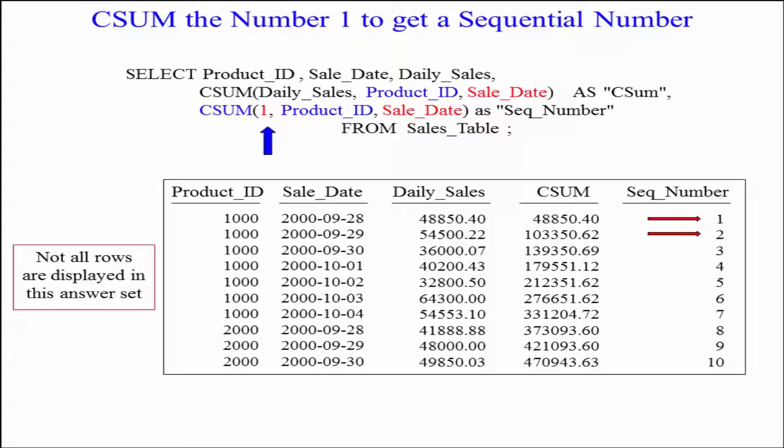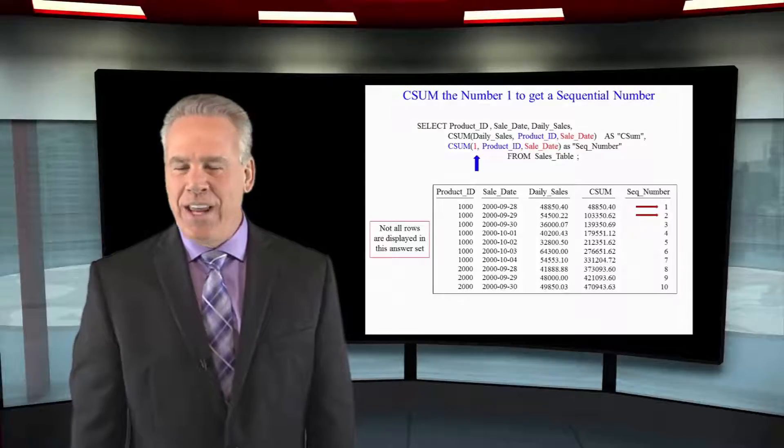In our first ordered analytic we're going to do a CSUM on daily sales. In the second ordered analytic we're going to do a CSUM on the number one, and you can see we've got our cumulative sum on daily sales and a sequential number one, two, three, four, five — and that's the way it works.